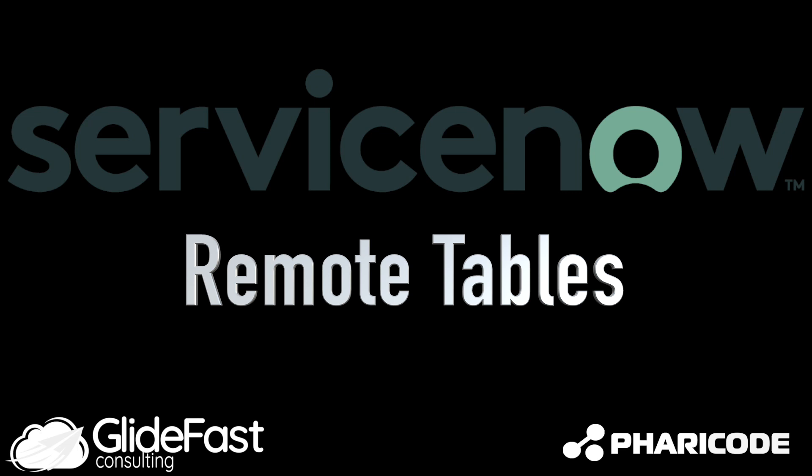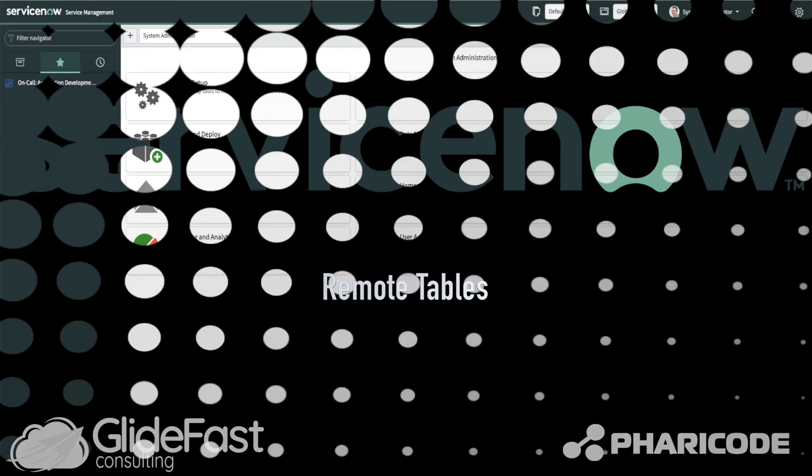Hello, my name is Smith Patel with Glidefast Consulting and today I will be going over a new feature in the New York release of ServiceNow called Remote Tables.